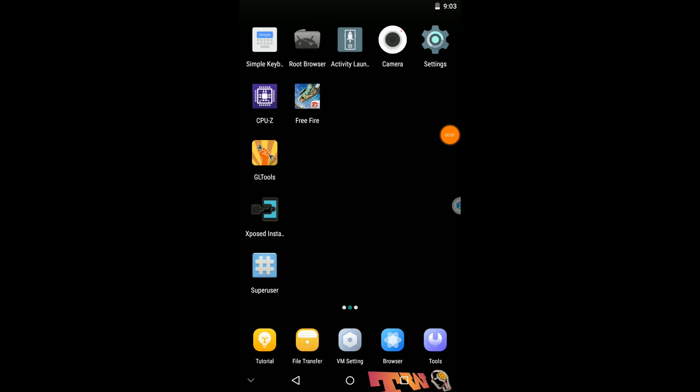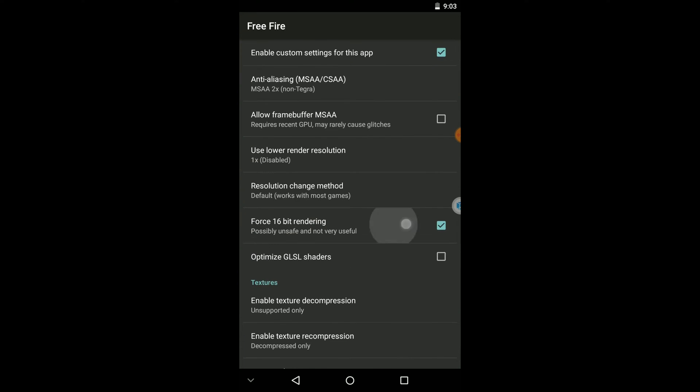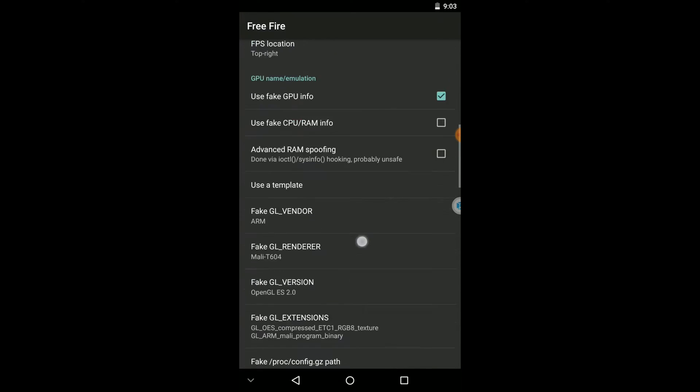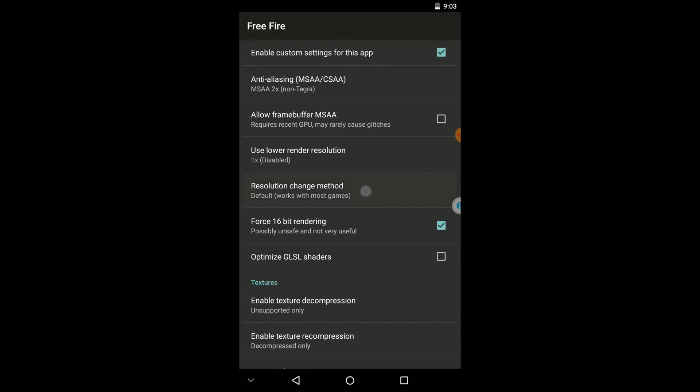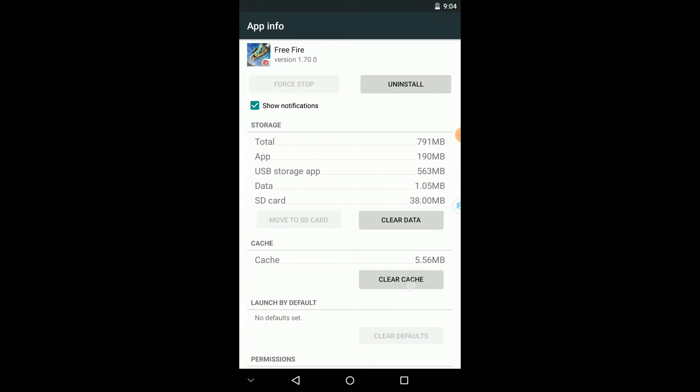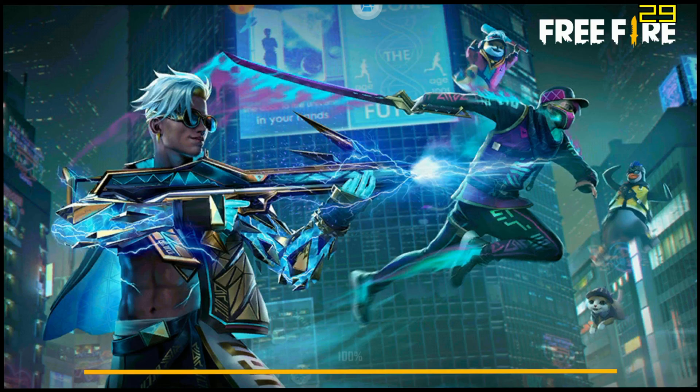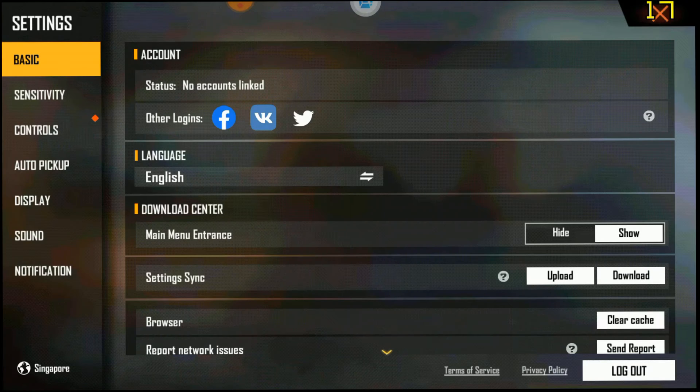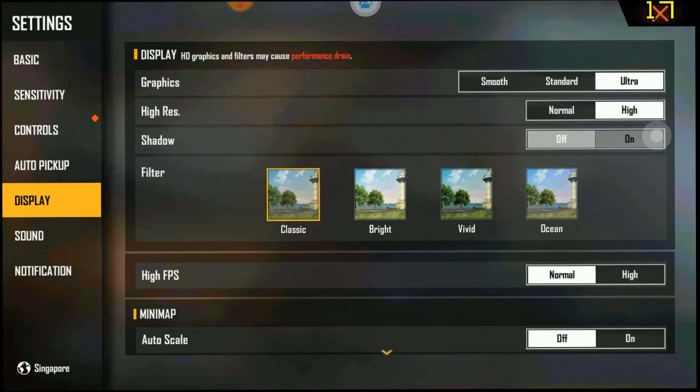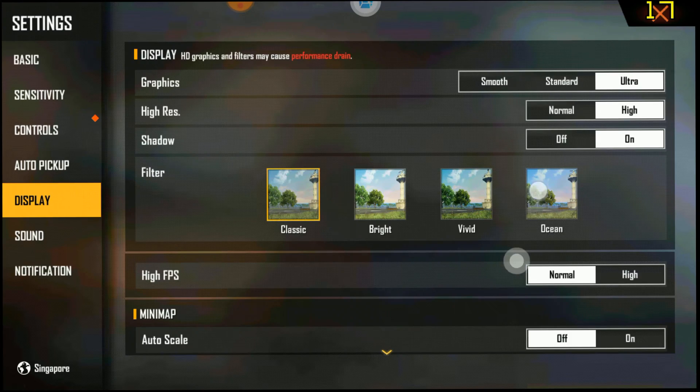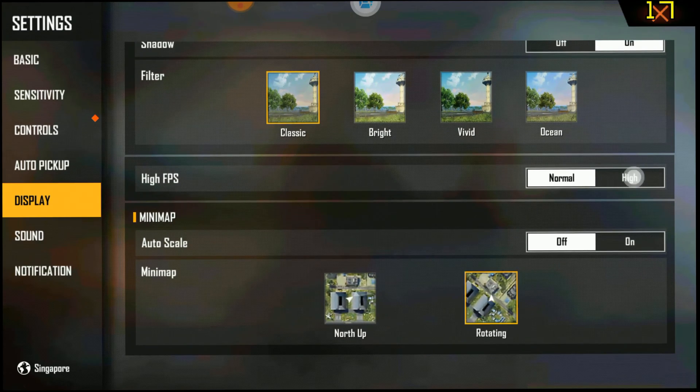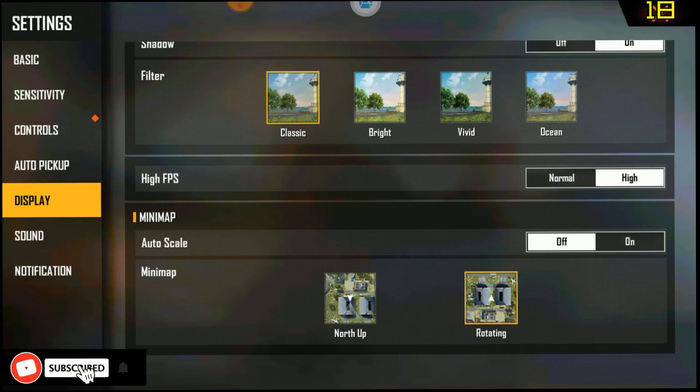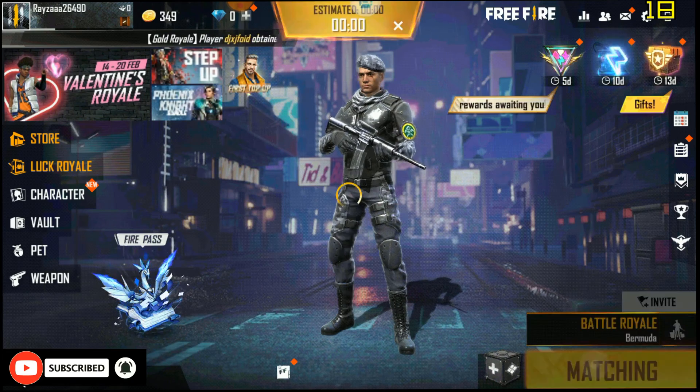Let's try to play Free Fire once again using high FPS settings. Now click on this setting icon, then go to display setting and apply high configs here and also high FPS settings. Let's try to play this game once again.